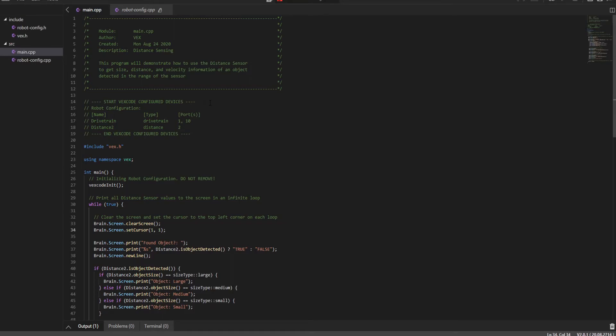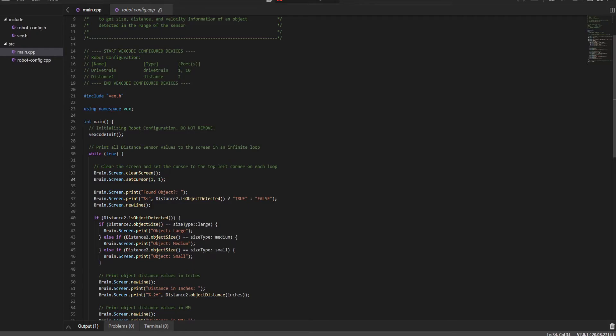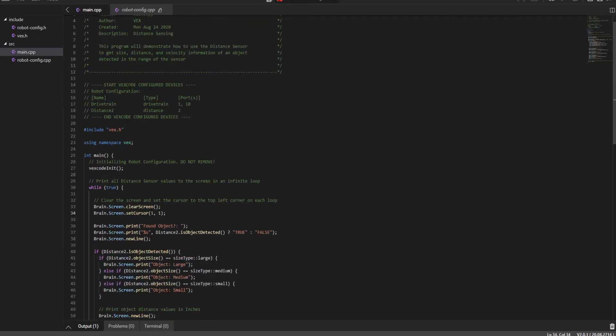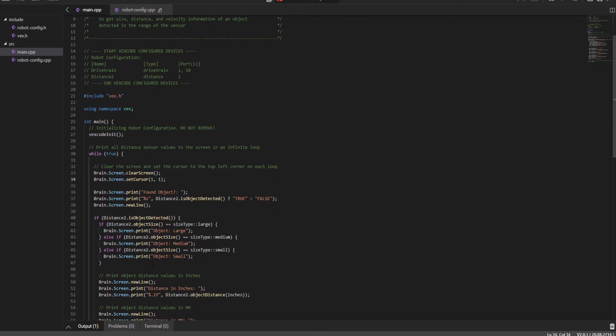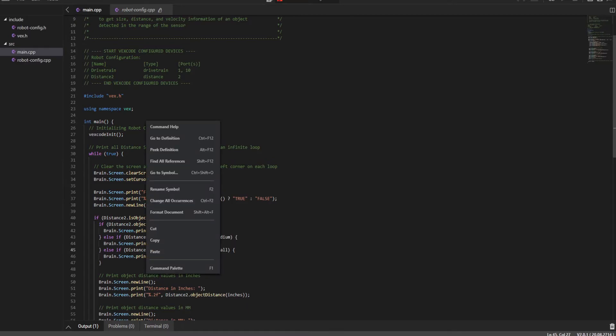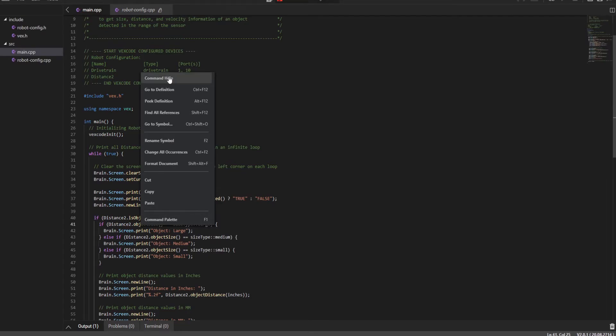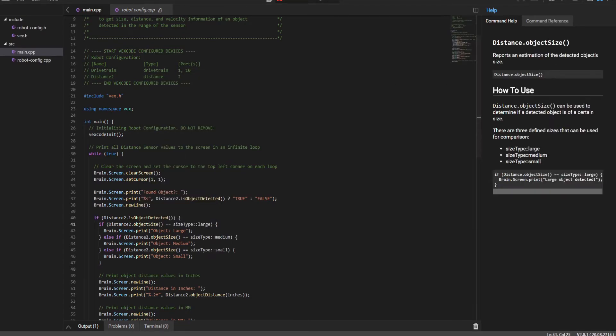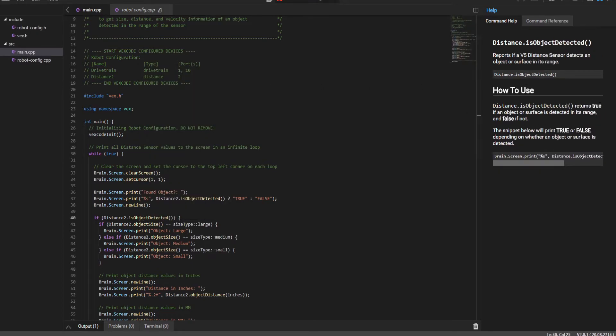And this will probably give it a good idea as to what it's going up against. And then the rest of the autonomous period can be coded in that fashion. So here it's using a drivetrain and a distance variable. So we can right click where distance is used. So let's say I didn't know what distance dot object size was. I go to command help and it says it is used to determine if a detected object is of a certain size and the size types are large, medium, small, and there's also object detected. You can go to command help. It returns true if an object or surface is detected in its range and false if not. So that is a boolean code.